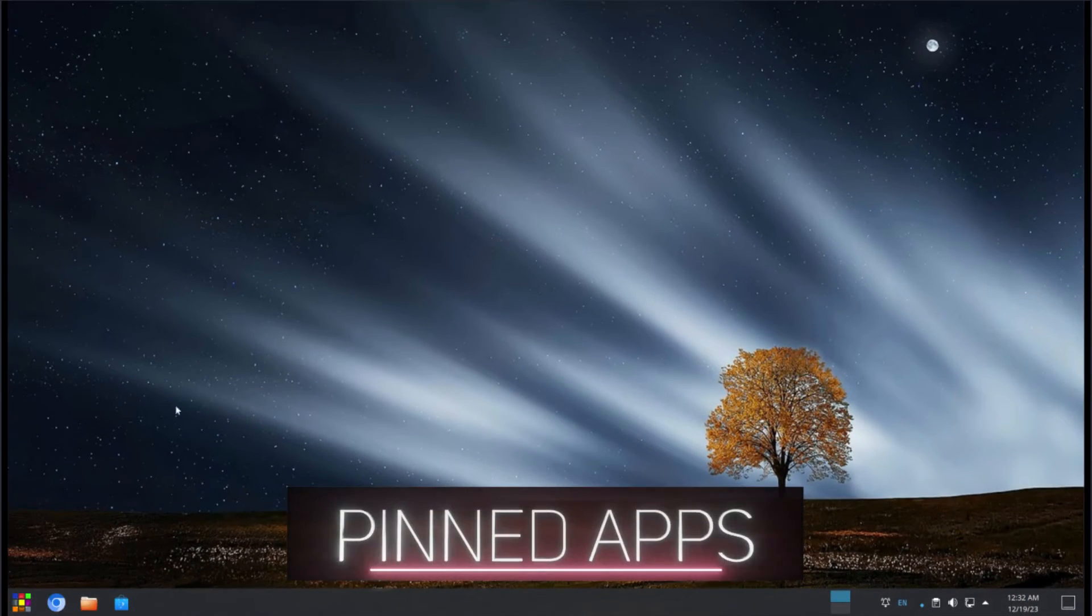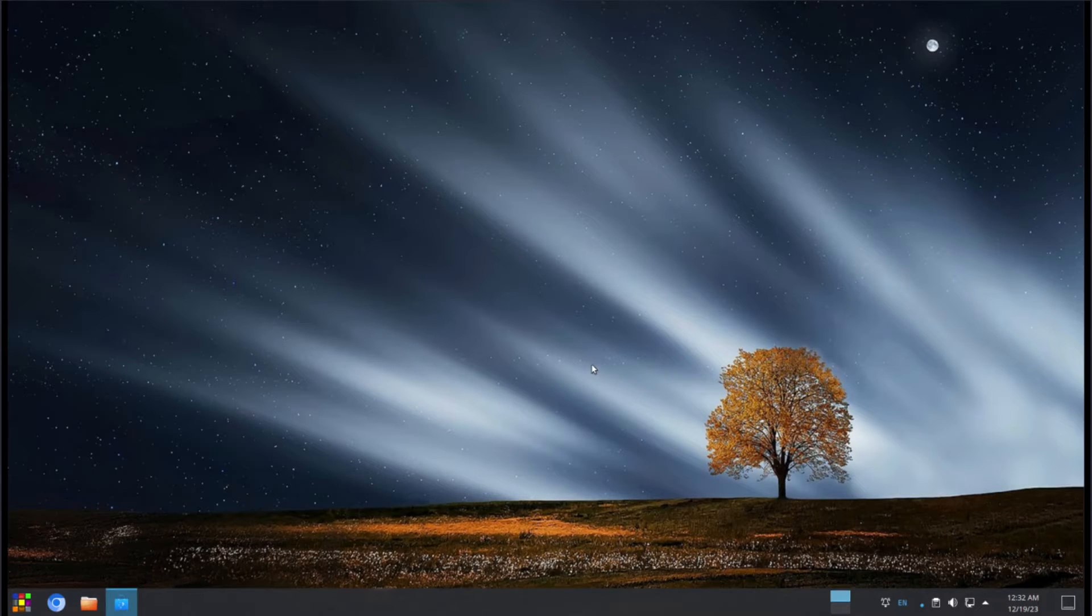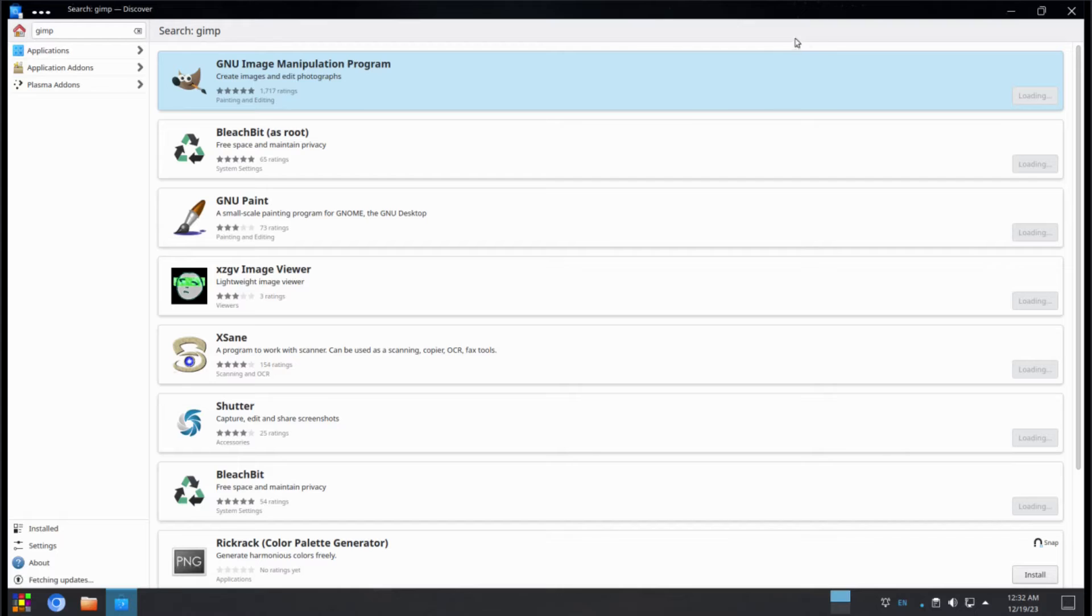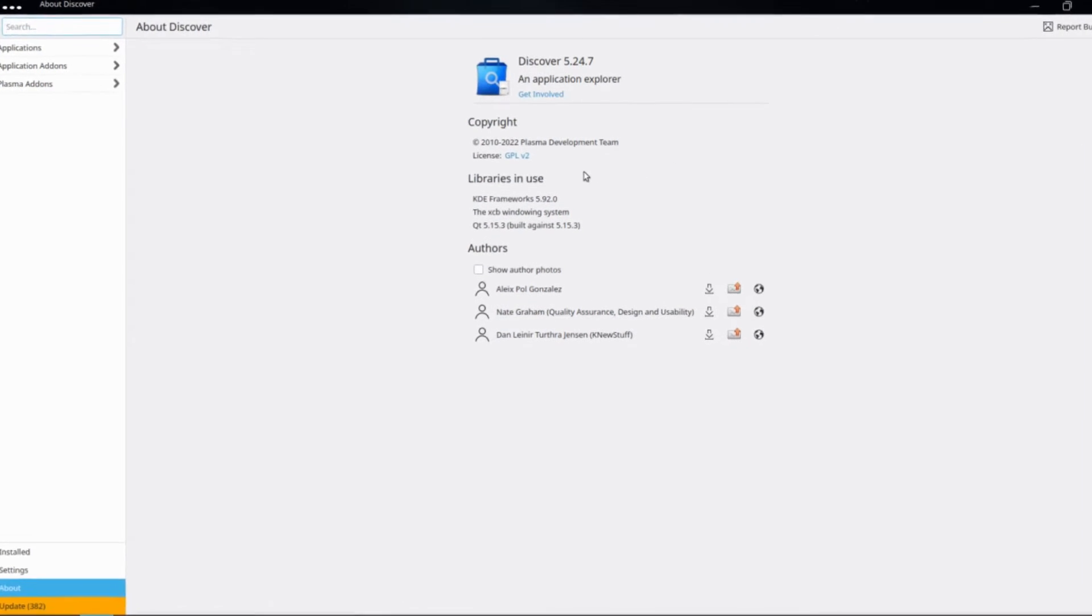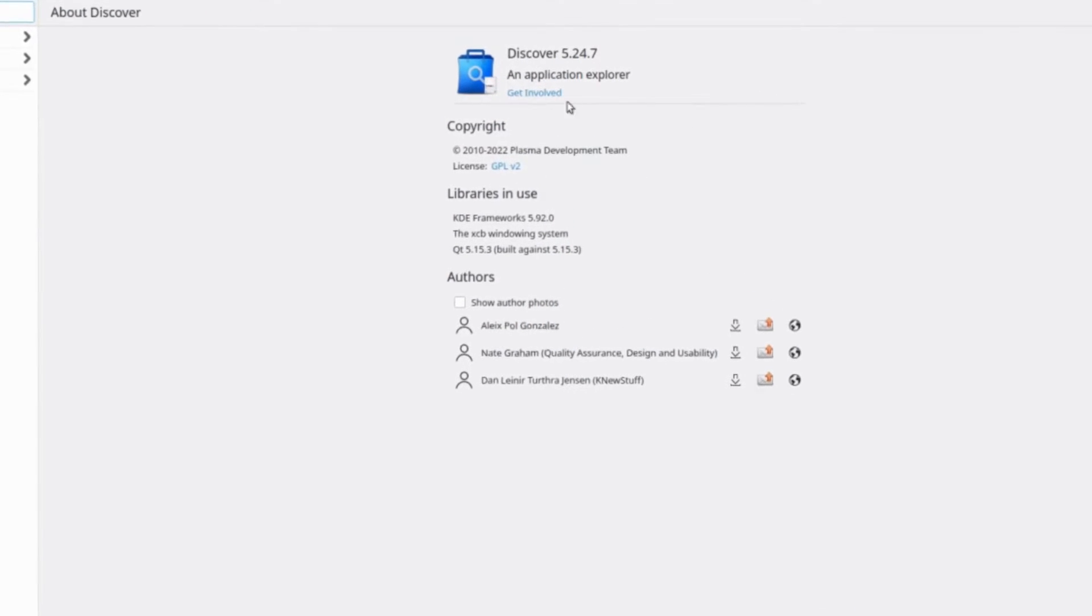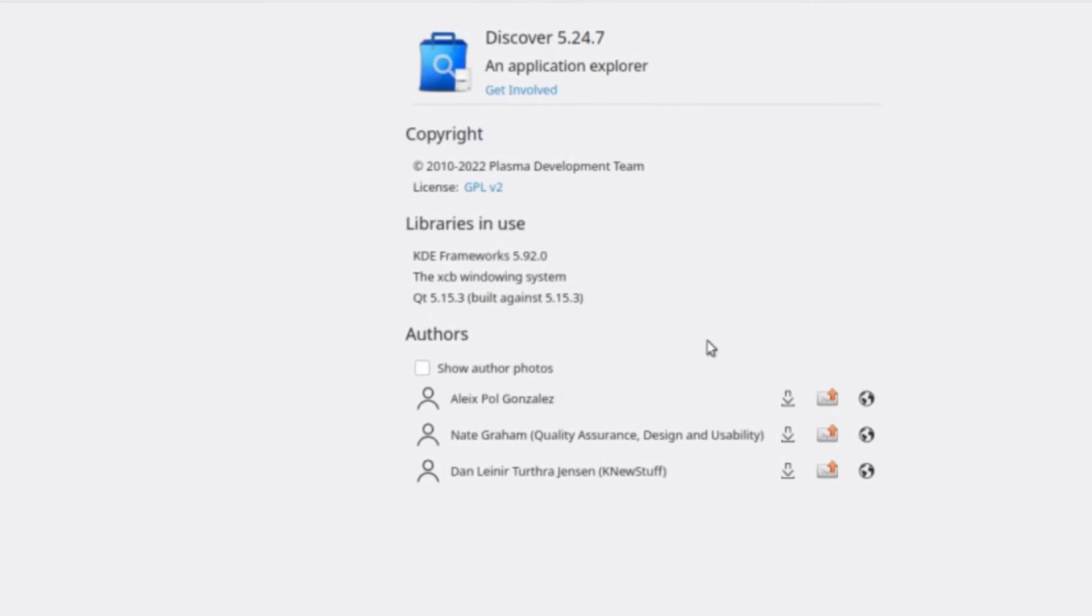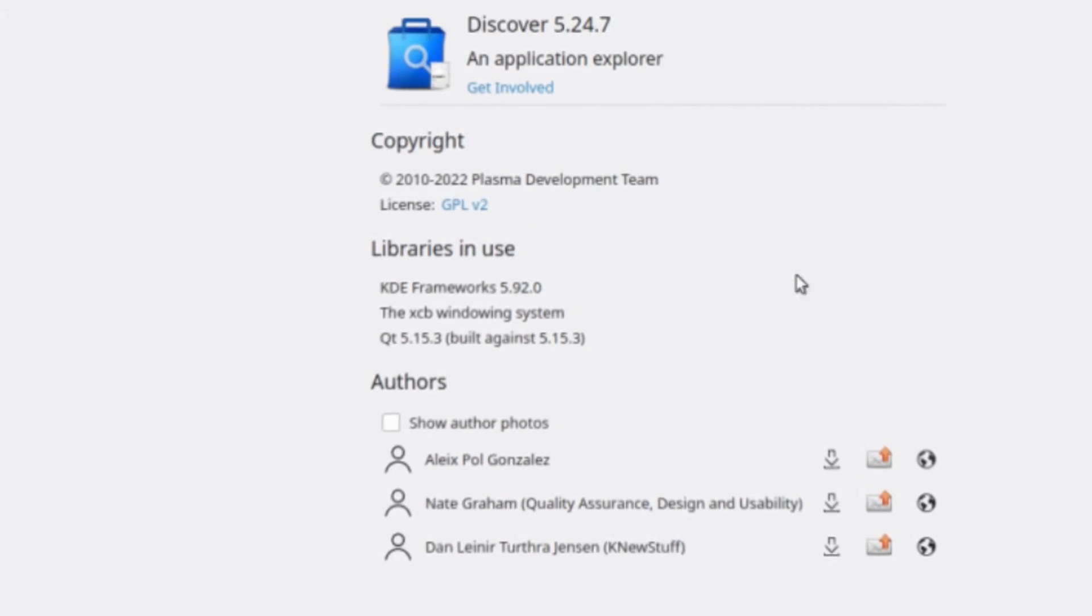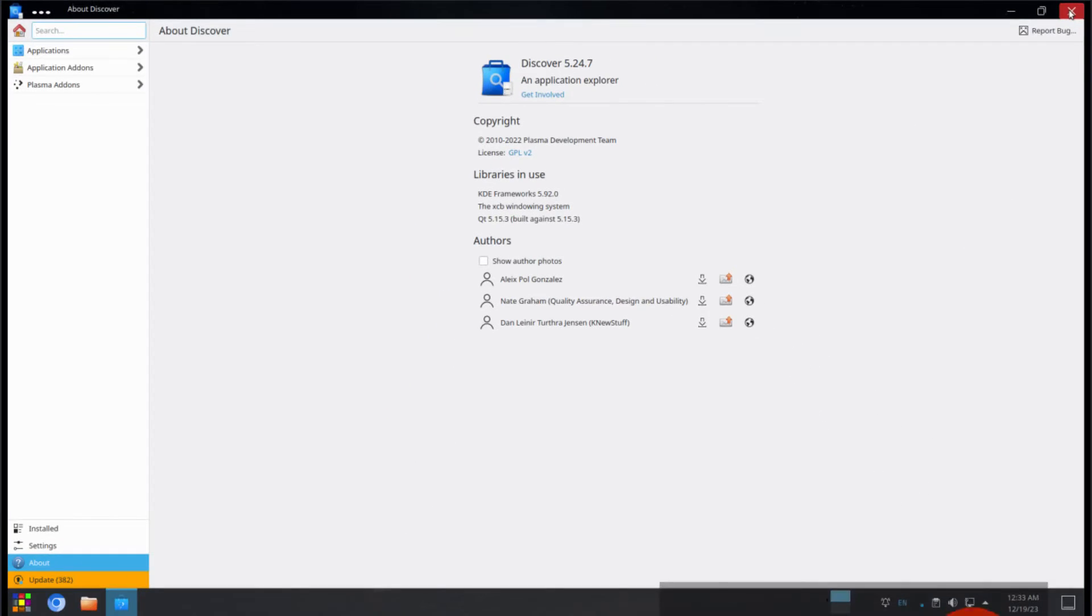Now let's move along to our pinned items. We have Discover, which is our software manager. Let's take a look at that. And if you want to install software, you can do a search right here. For example, let's look for GIMP. Click enter and it will show you. Of course, we already have it installed, but that's how the search will work. Just find whatever you want to install, click on it, click on install and get it done. And on the about here, you see that it's Discover 5.24.7, an application explorer. You can also install software with the terminal using the app manager. This is just the GUI way of doing it. And this is Discover.